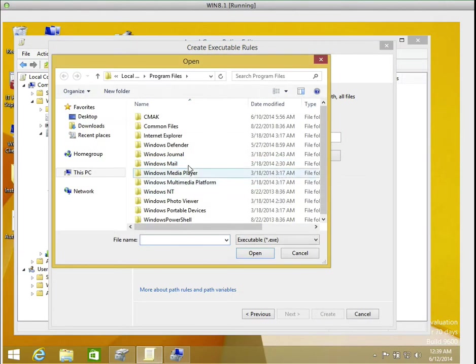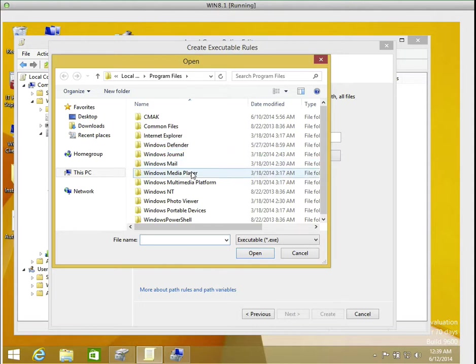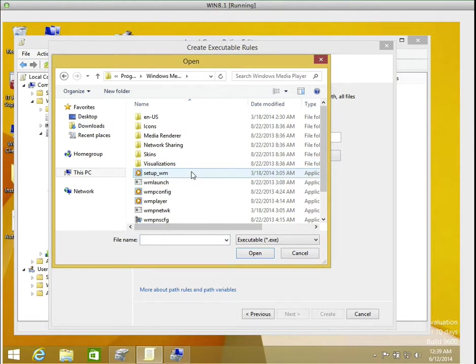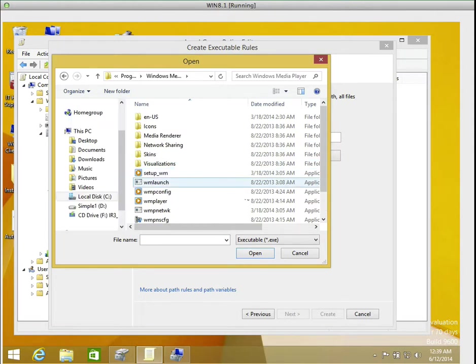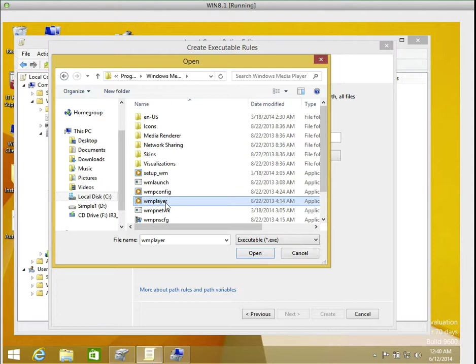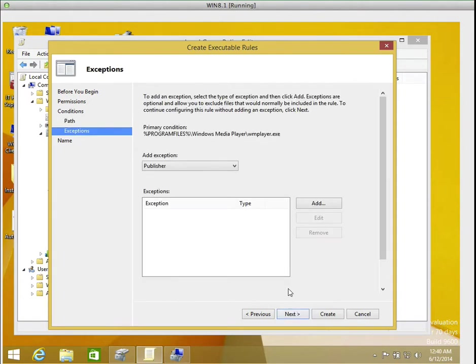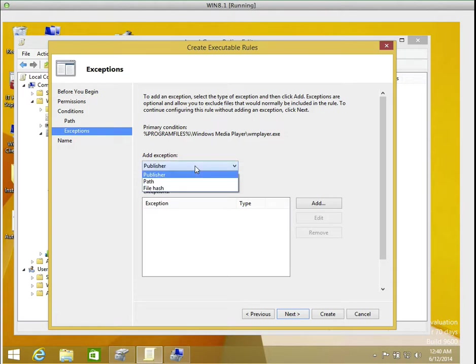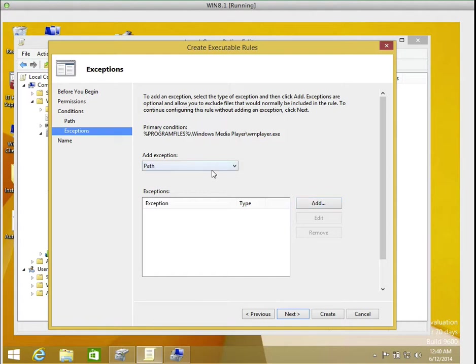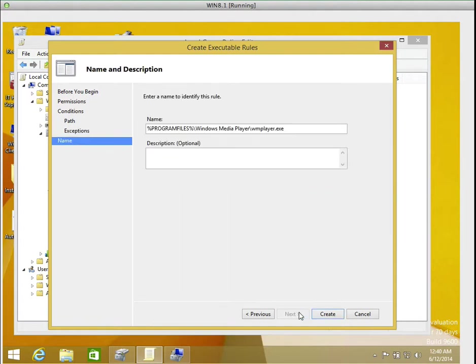Browse file, that's Windows Media Player there. Then that's WMPlayer dot exe. Then I'm going to click on open and that is the location of the file. So I'm going to click on next. You can actually create an exception for the path, but I'm not doing any exception, so I'll just click next.